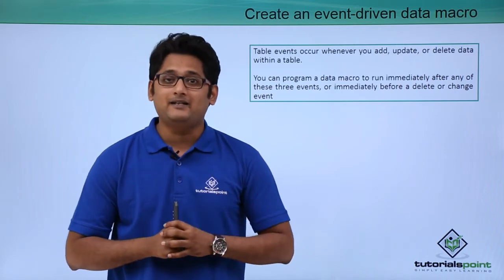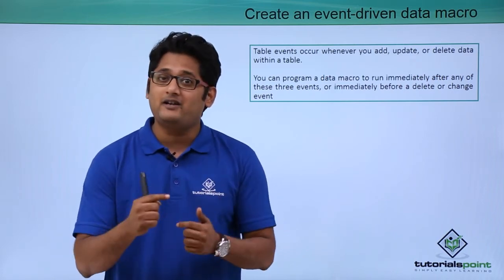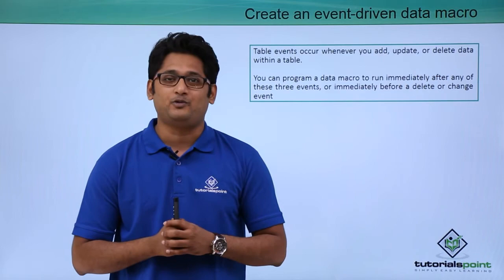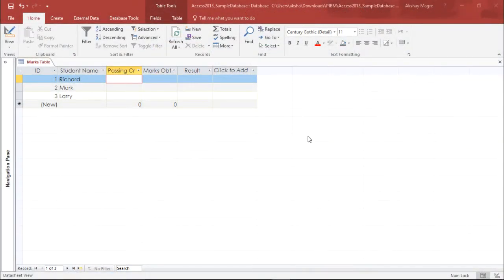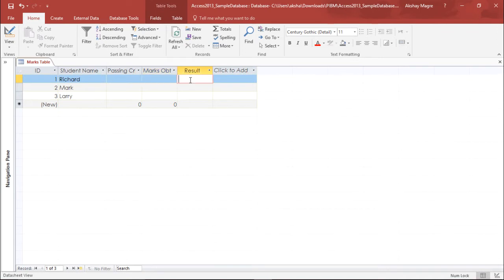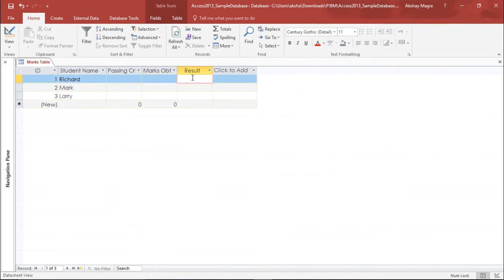We will get a better understanding of how to create an event-driven macro in our practical approach. Now out here I have the marks table with student name, passing criteria, marks obtained, and result. Basically, if the marks obtained is less than the passing criteria, I should get the result as fail and vice versa. So let's go ahead and create an event-driven macro.